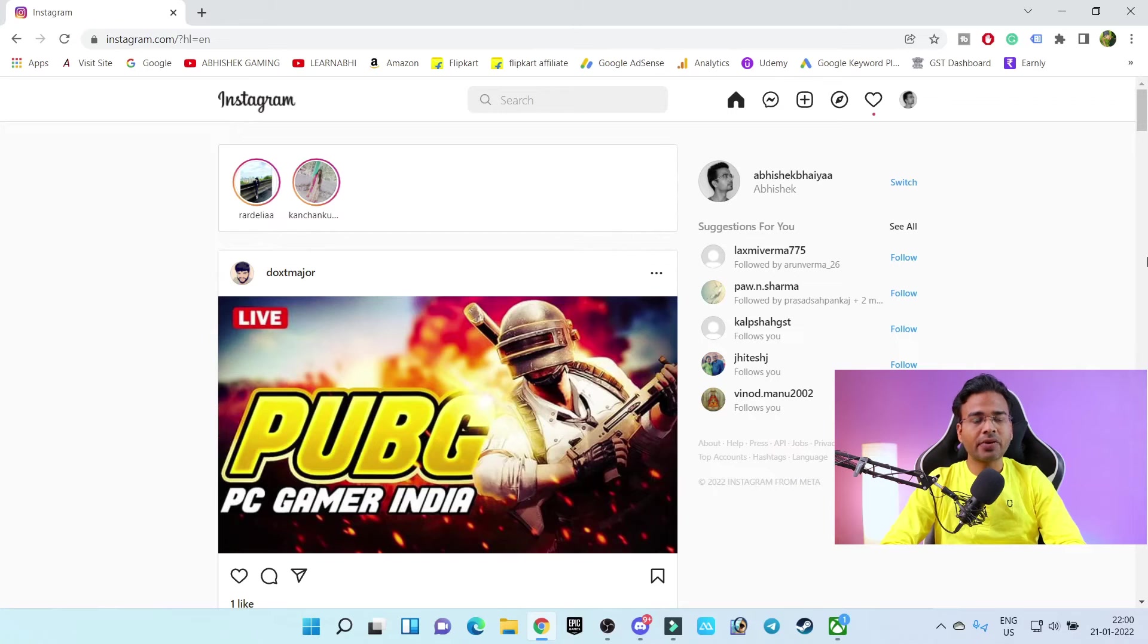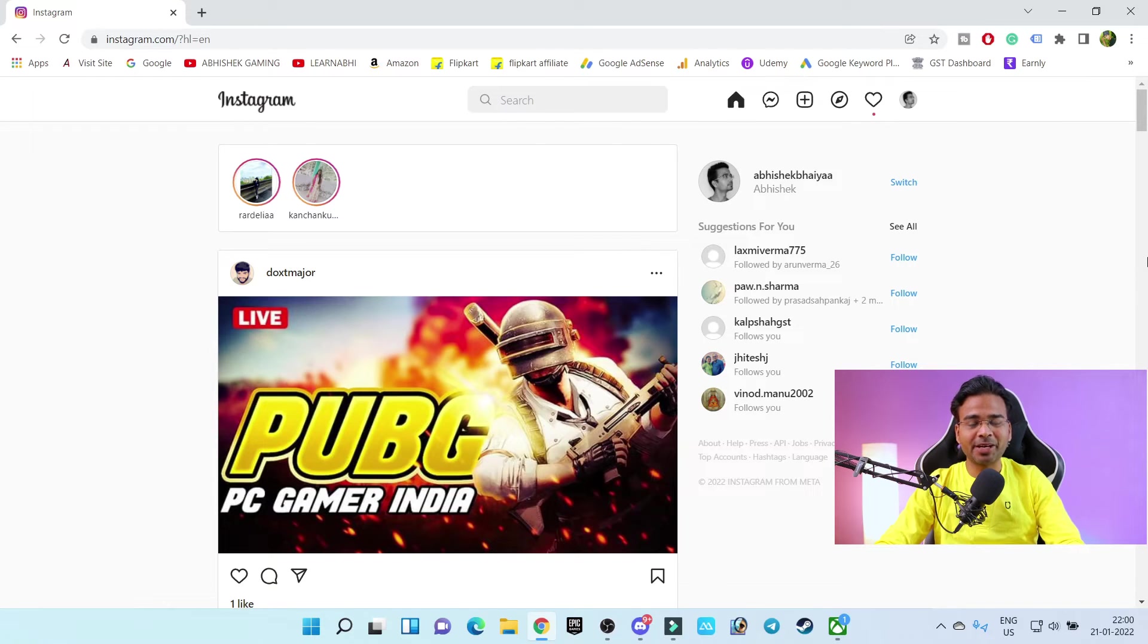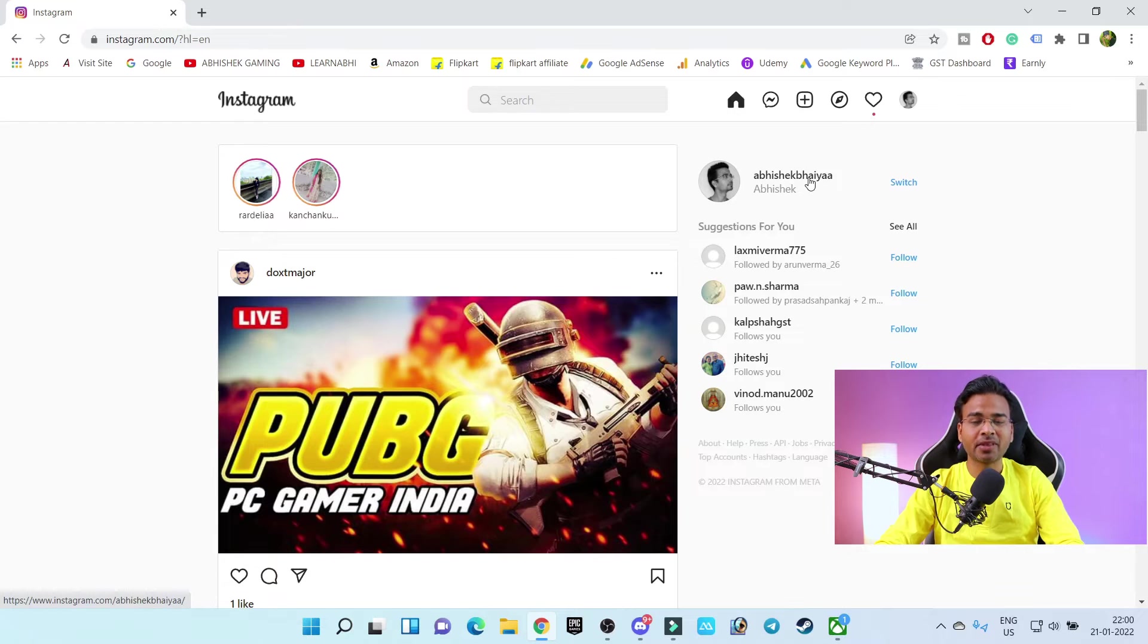As here you can see, this is my Instagram account. If you want, you can follow me. By the way, my ID is abhishekvia, as here you can see.